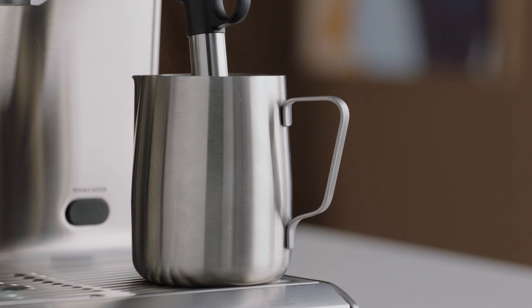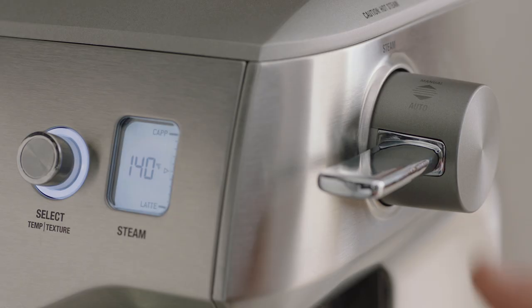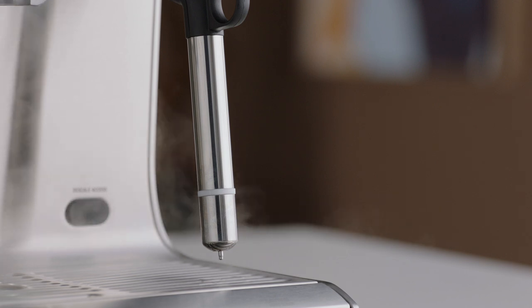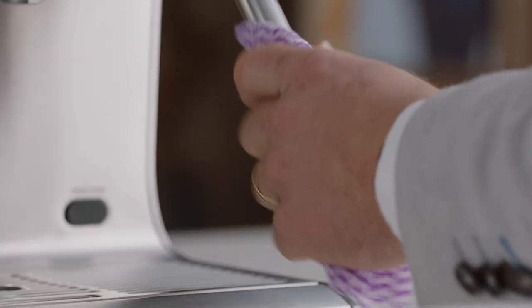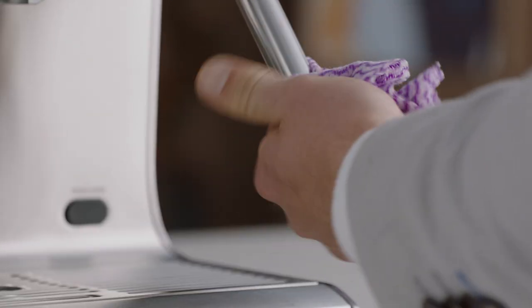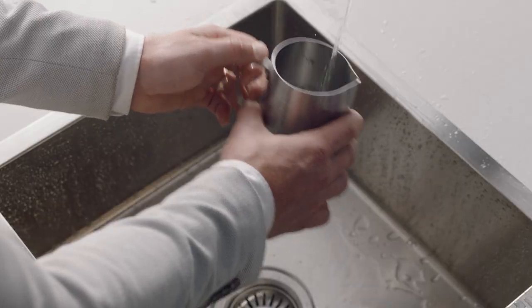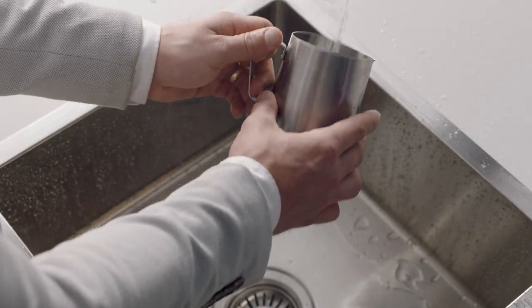Then allow to soak for five minutes. Purge the steam wand a few times, then wipe the steam wand dry with a damp cloth and rinse the jug thoroughly.